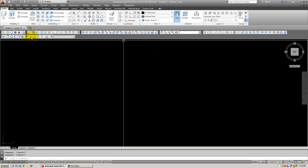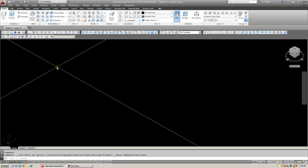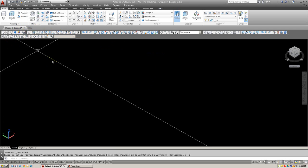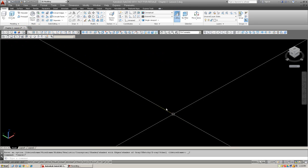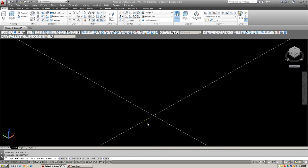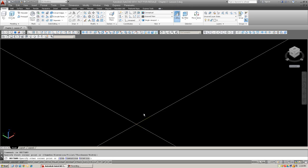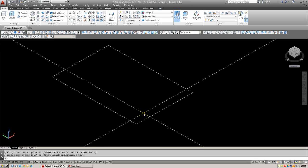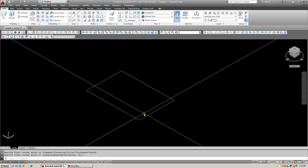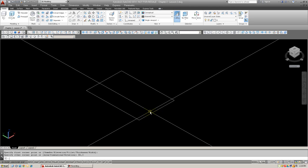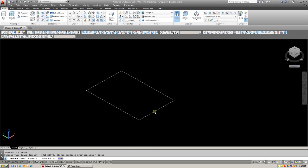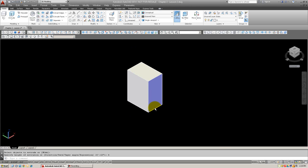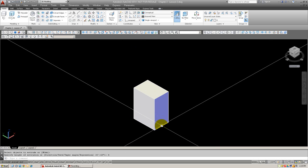What we're going to do is go into 3D shaded mode and create a 2x3 rectangle. There it is. We're going to extrude it out to 4 inches.